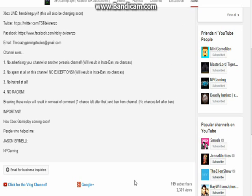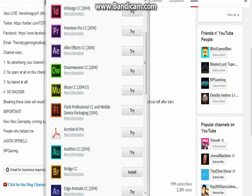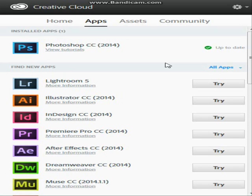Then we also got this right here. Here we have Creative Cloud. This is where you can get Adobe things. I call it Adobe, you call it Adobe. I don't care. It's spelled Adobe, but pronounced Adobe.